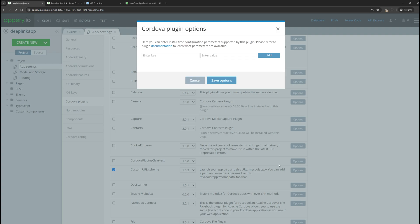Click the options button, add the URL_scheme key, and let's give a name to our scheme. Let's call it deep link app. Click add and save.